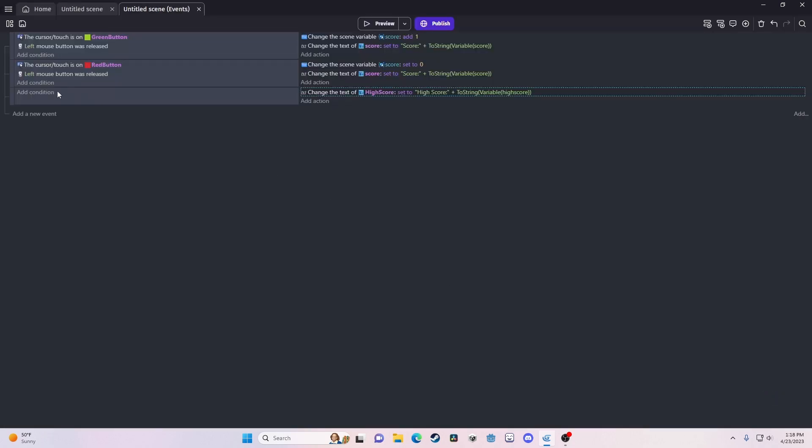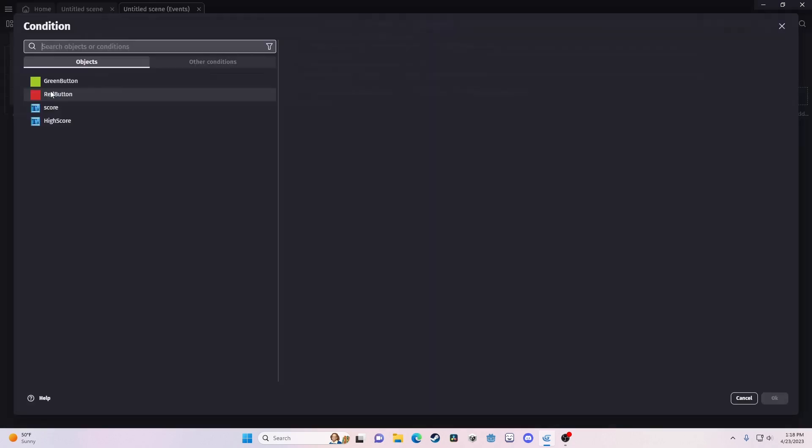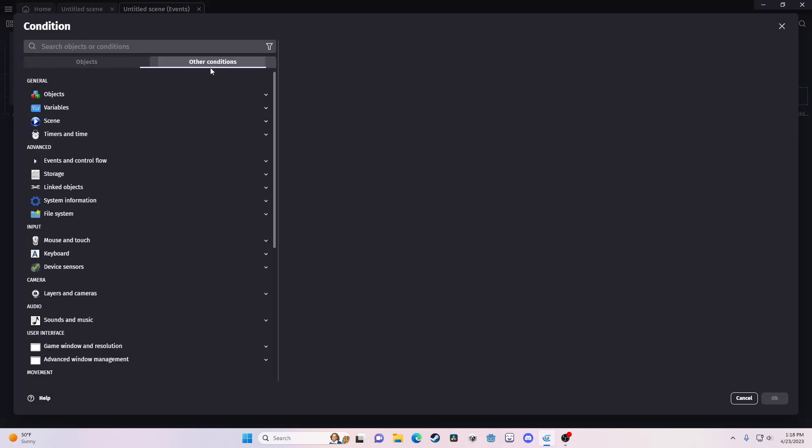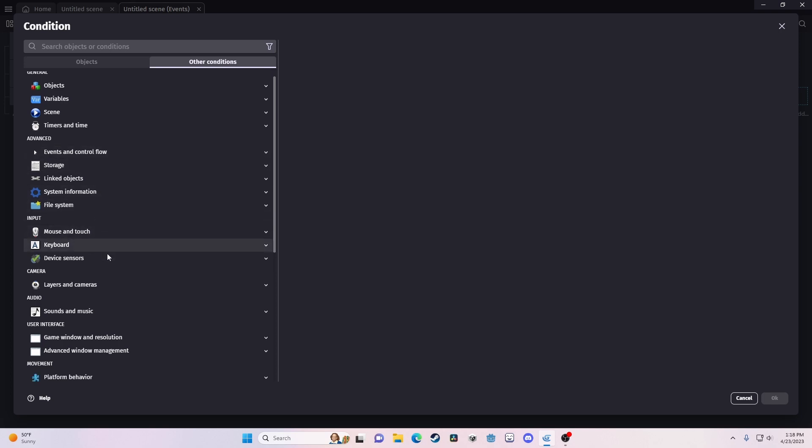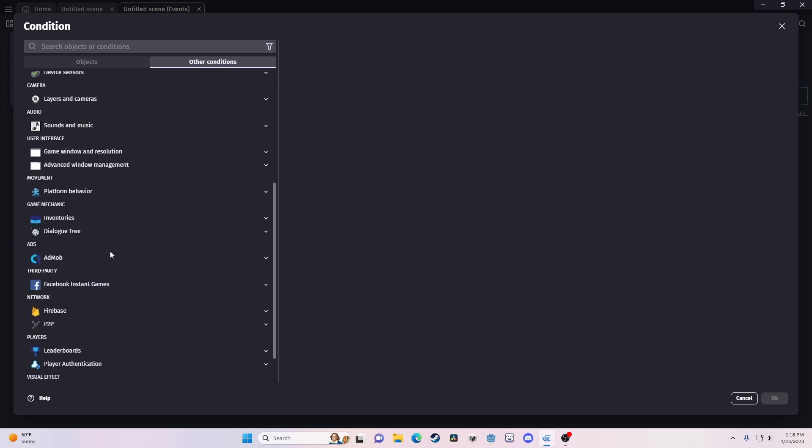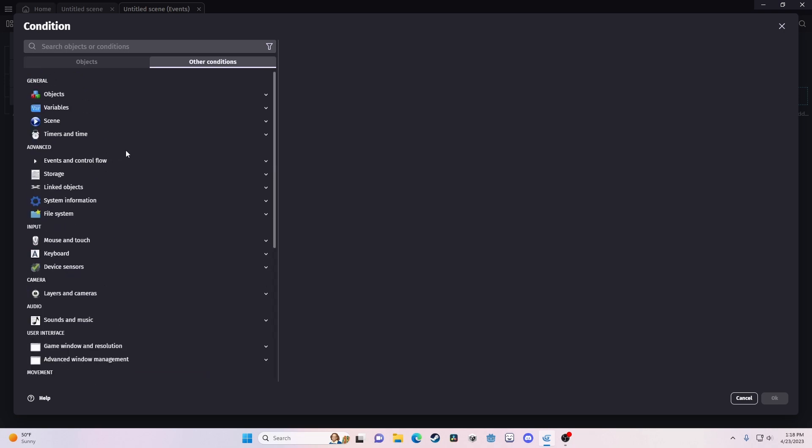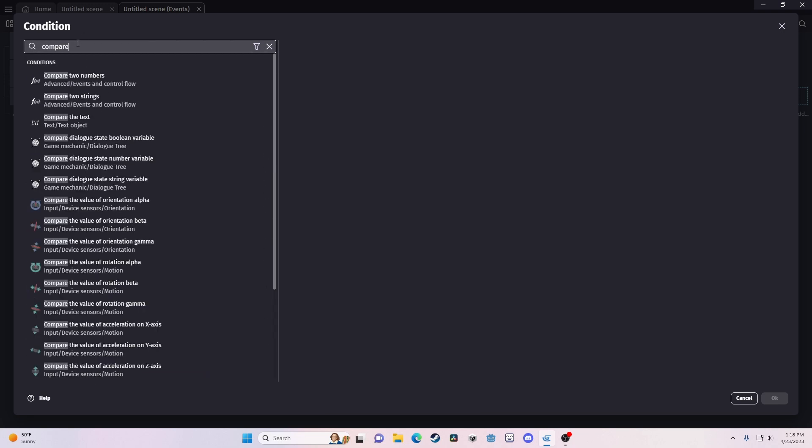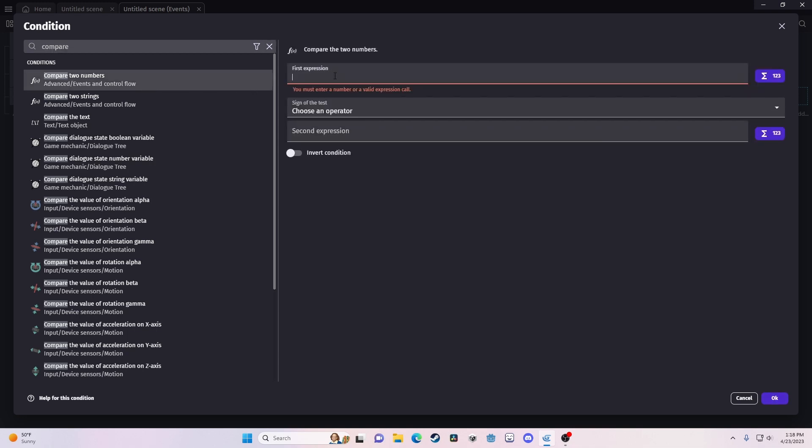Now, what we want to do is we want to go into, I believe, advance. What we're going to do is we're going to find a function that compares two values. So, if we just search up here, compare, exactly, compare two numbers. It's under events in control flow. Our first expression, we need to check if score, if our scene variable, or just, you type variable, score, is greater than our other variable, high score.